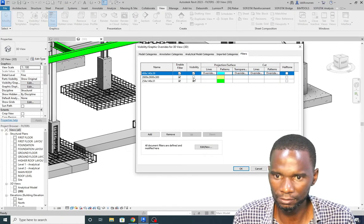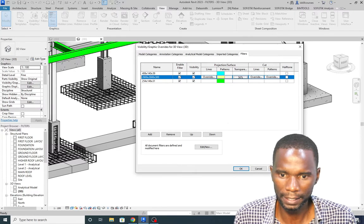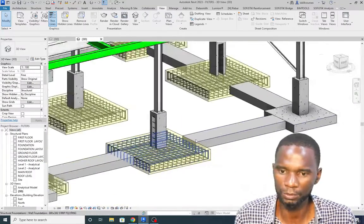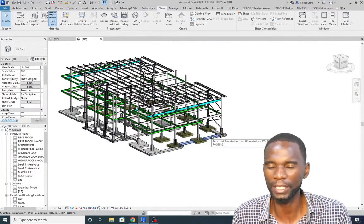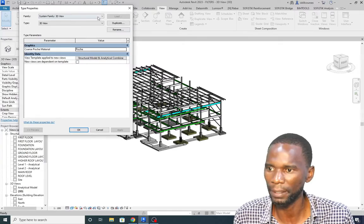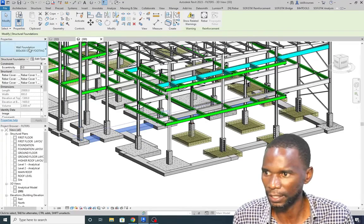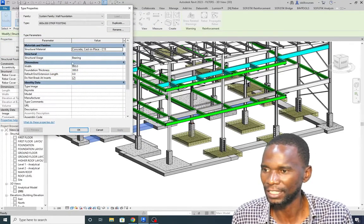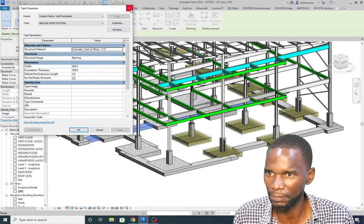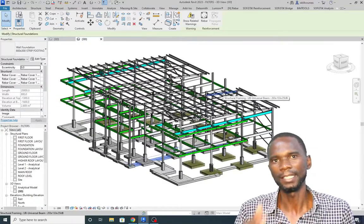Filters are very important to understand. You can also control transparency — just increase the transparency value and apply it. You can use filters for doors, windows, and any category. Just select an element, check its properties to see what parameter you want to use — it could be type name, manufacturer, comment, or description — then build your filter rule around that parameter.